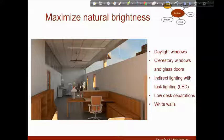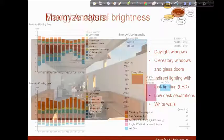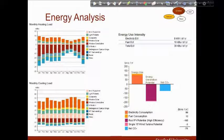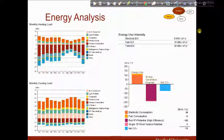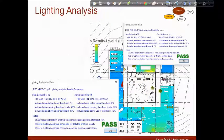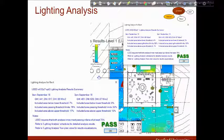For lighting I am using indirect lighting with LED task lighting. I also have ceiling fans which I will explain later. One of my goals was to make my building net zero energy. I performed an energy analysis and it turns out that the system with rooftop PVs and wind turbines helped me generate more electricity on site than I am actually consuming. As far as the lighting analysis is concerned, I passed both LEED 2009 and LEED v4 tests.